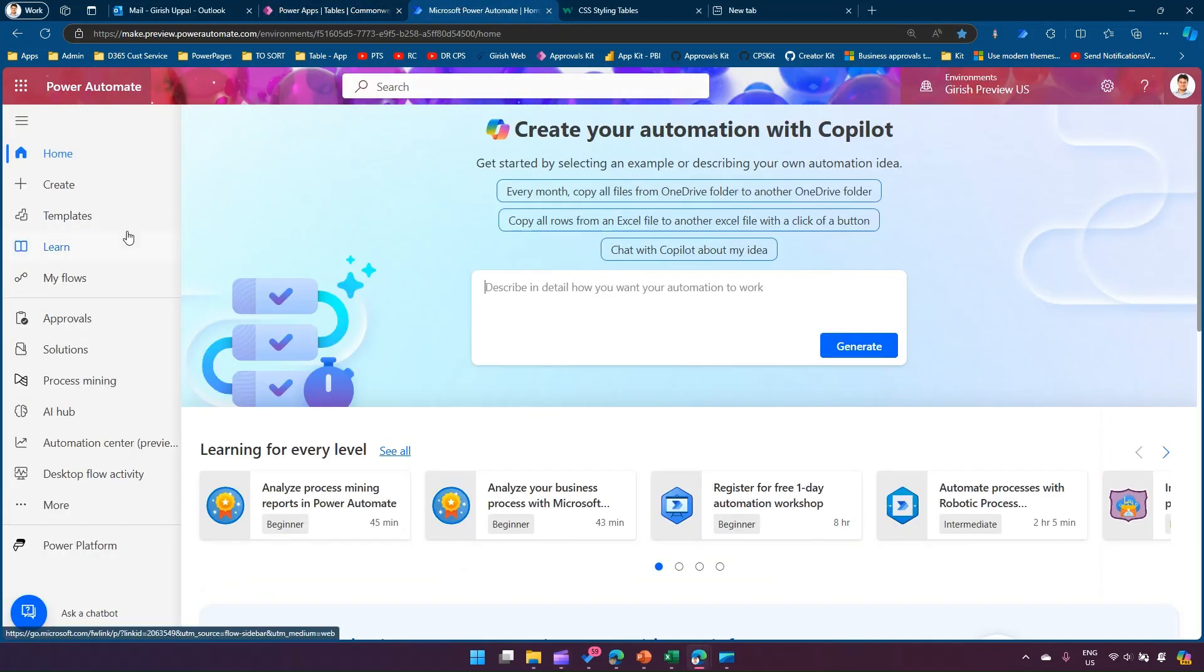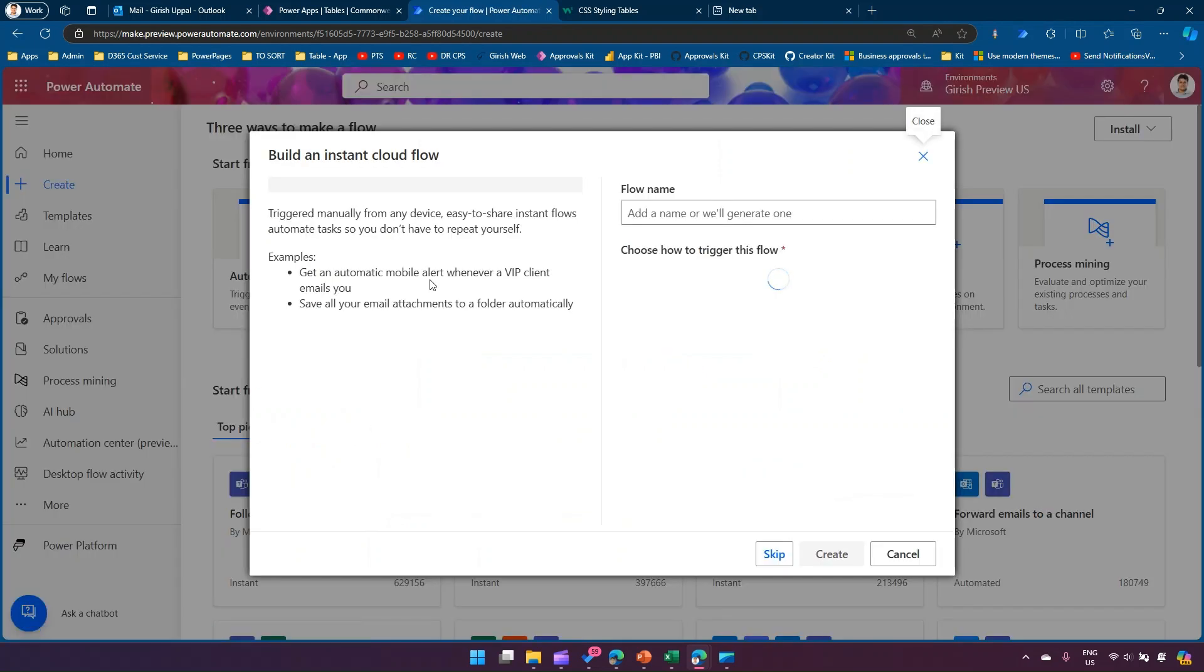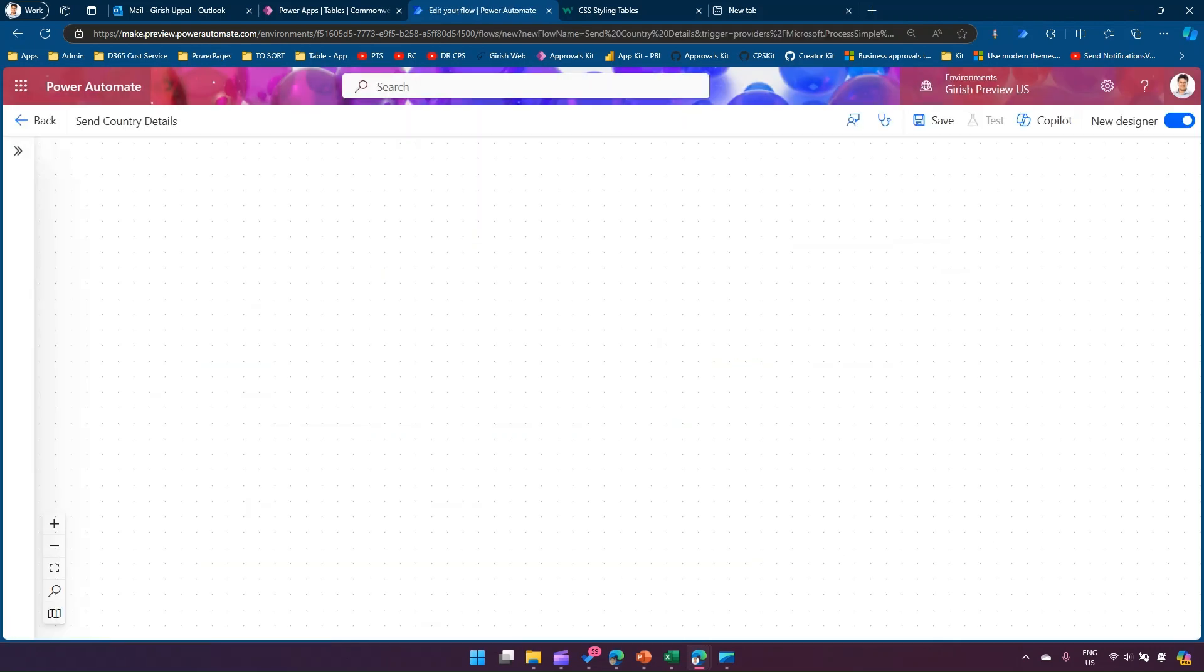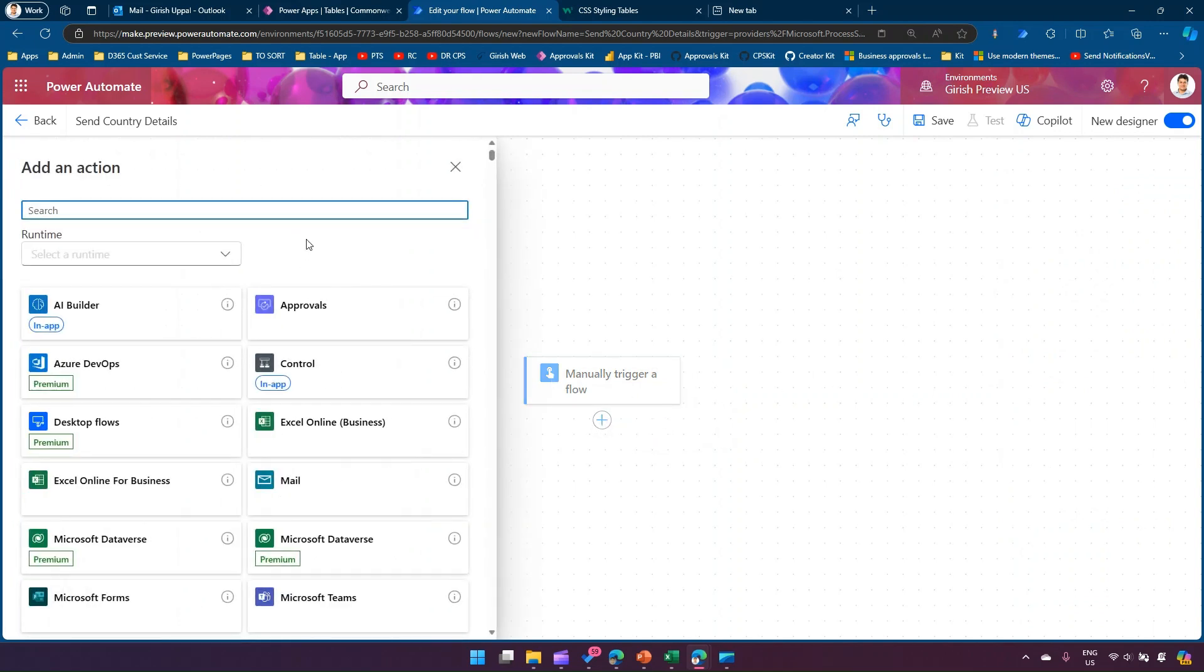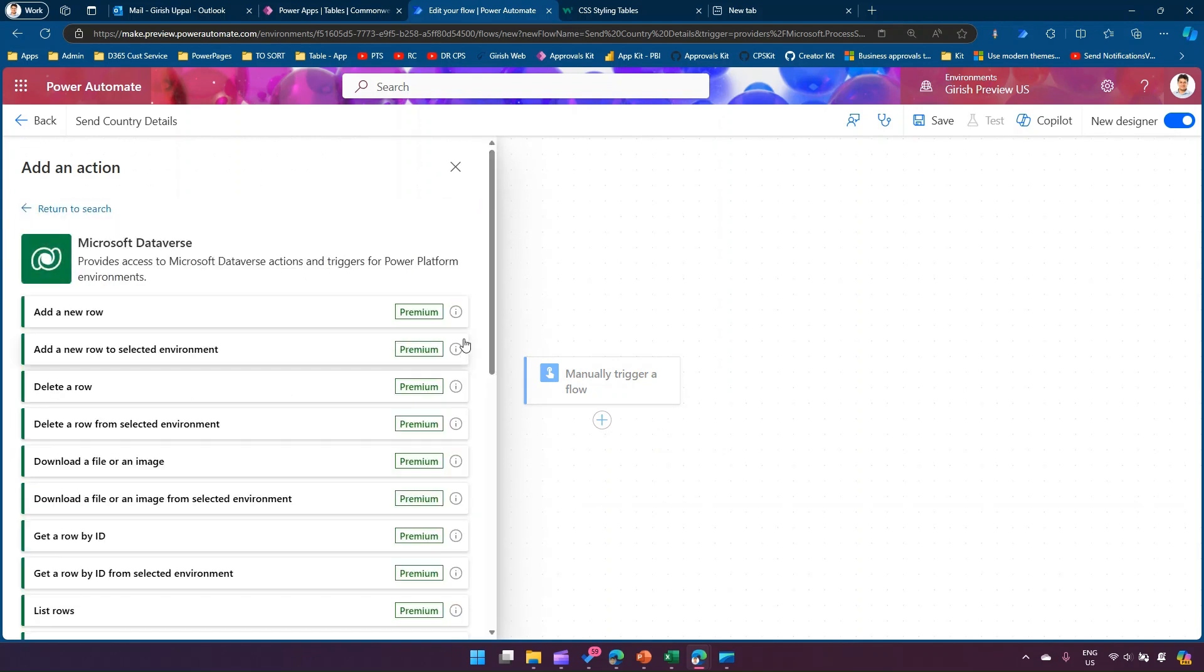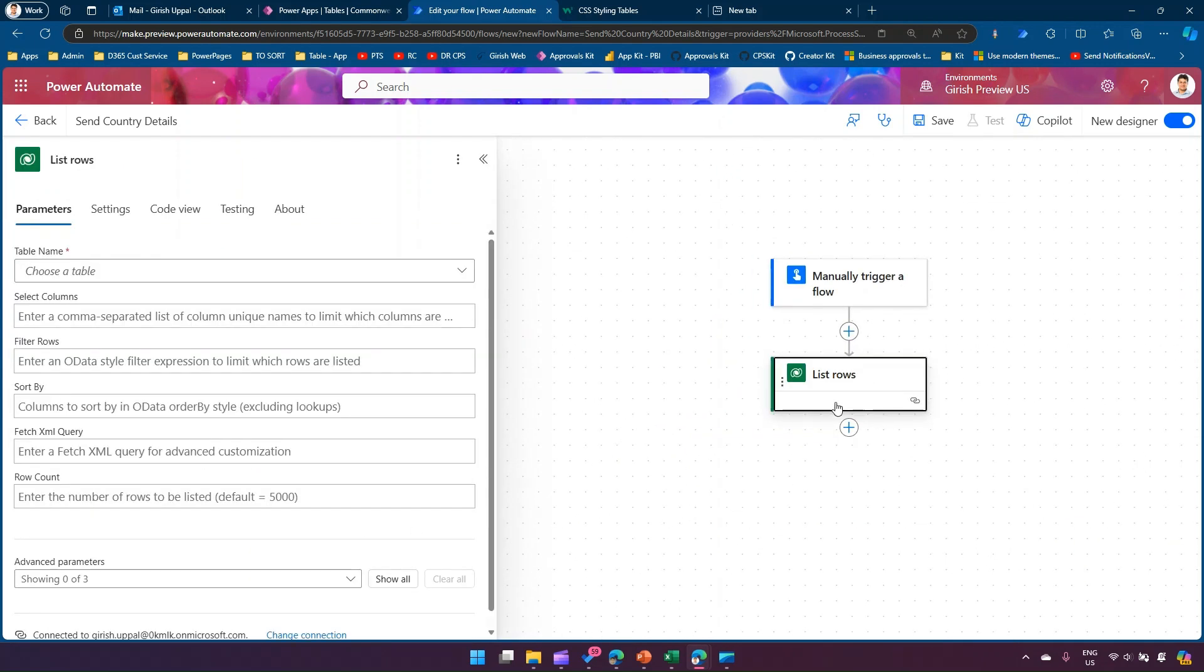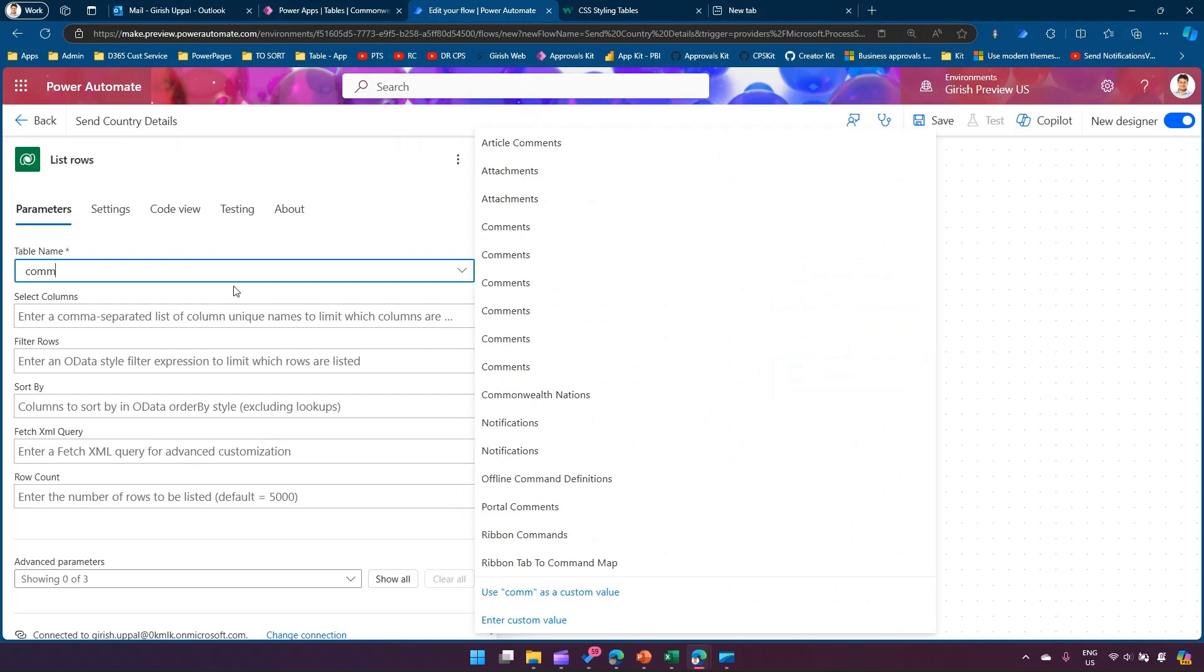First, I'll go to Power Automate, click on Create, and make it an instant flow. I'll call this 'send country details' with a manual trigger. In this interface, I'll add an action, go to Dataverse, and select List Rows.